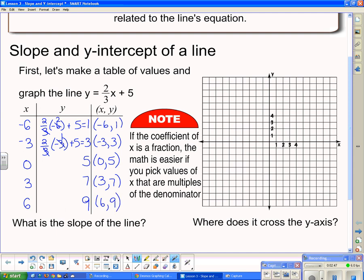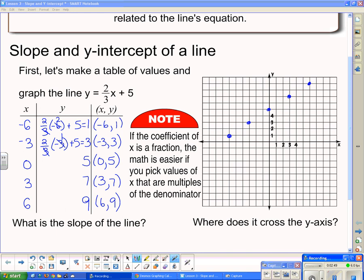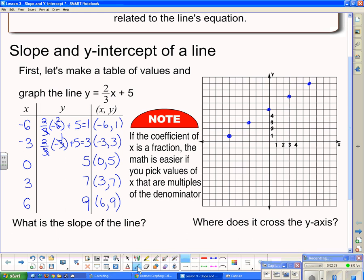Now let's put those points on the graph. They're on the graph, and we're going to take a line and draw it right through them. There is our line.